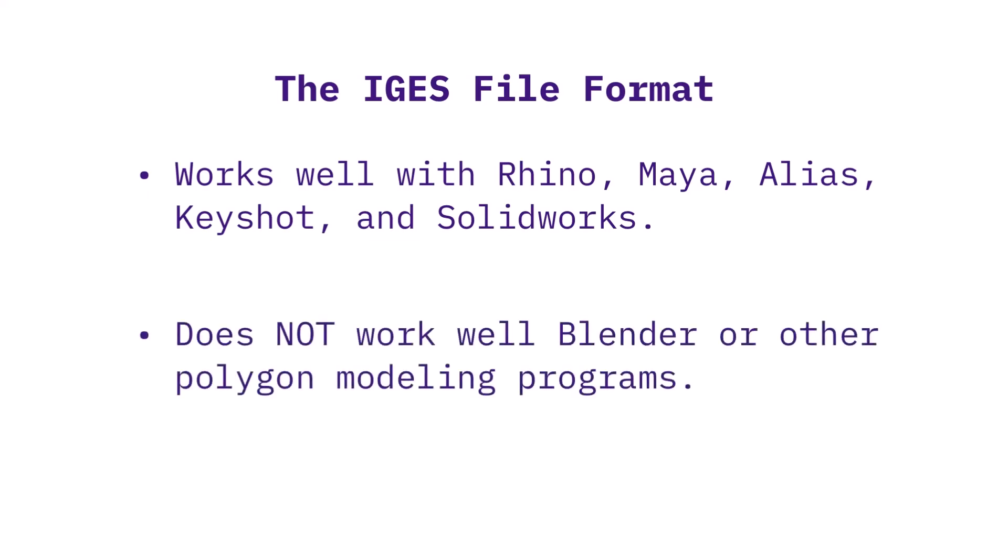IGES files do not work well with Blender or other polygon modeling software programs.